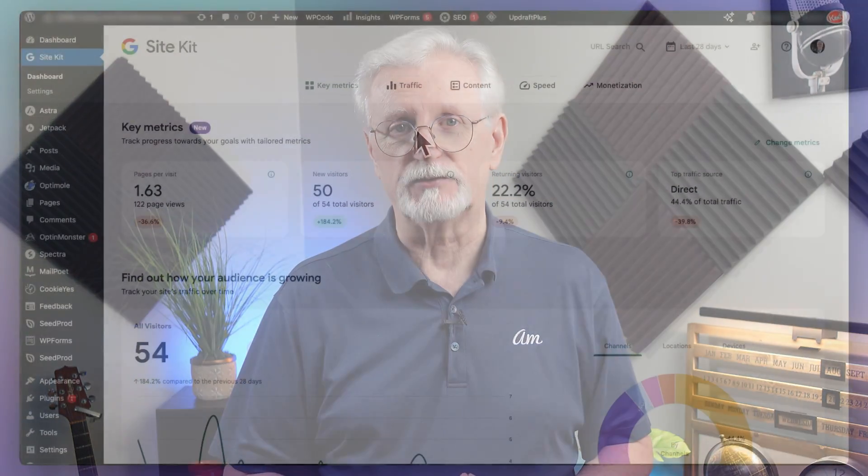Now when it comes to reports, both Monster Insights and Google Site Kit allow you to see your reports right on your WordPress dashboard, but there's a huge difference in the reports you're going to see. With Google Site Kit, you're going to get one page of reports from Google Analytics, Google Search Console, Google Ads, Google AdSense, and PageSpeed Insights, as long as you're connected with those applications.